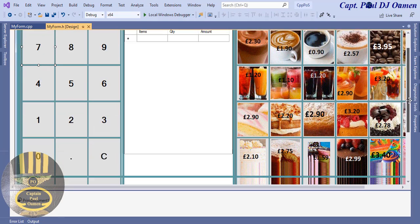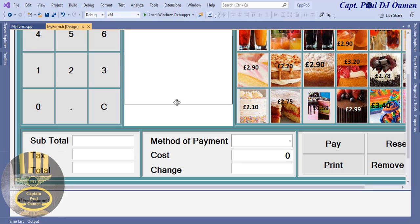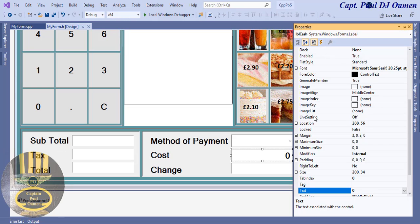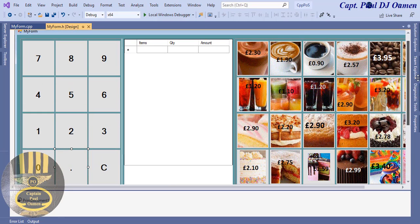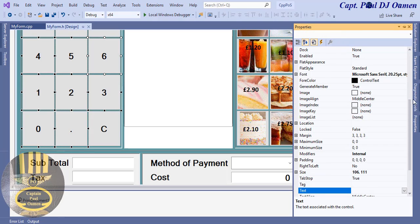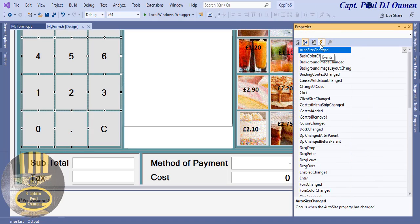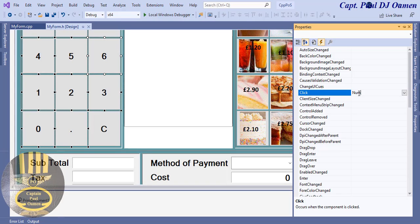These buttons — when I click one, I want the amount to display in the cash label. I'll select every single button including the decimal point button, select them all, and use a single shared event. Go to Properties, select the Events tab, find the Click event, and name it 'numbers_only', then press Enter.